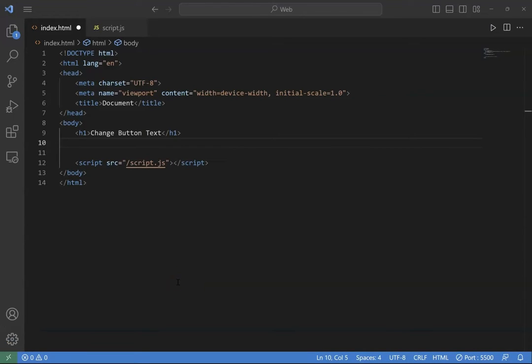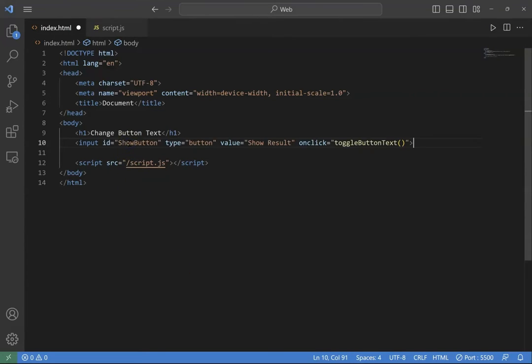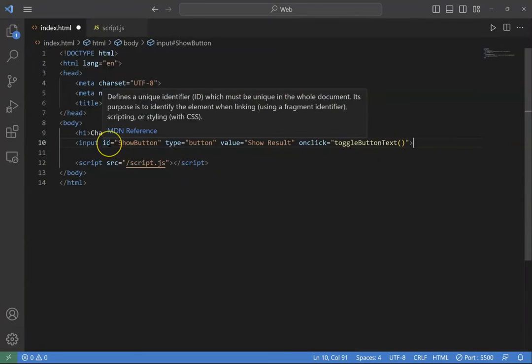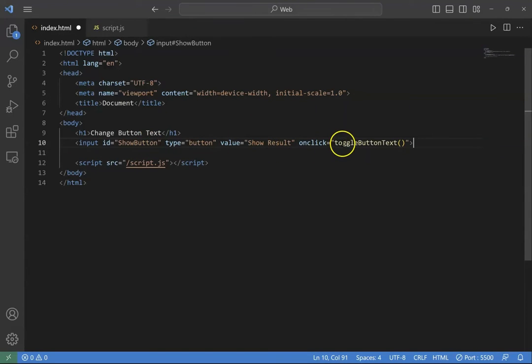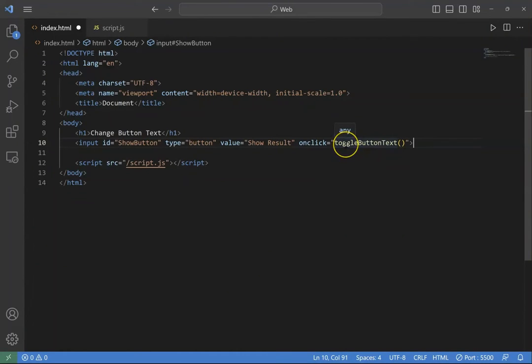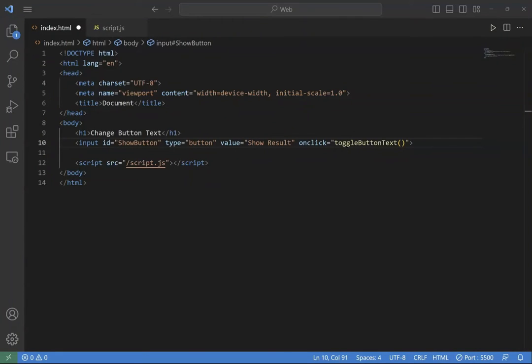First let's have a look at our HTML setup. We have a button created with an input tag. The button has an ID as show button, and its value is set to show filter. The function is toggle button text. The ID is important, as it will allow us to target this specific button.